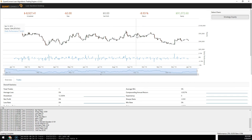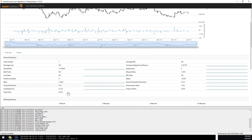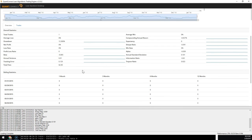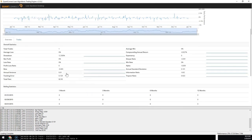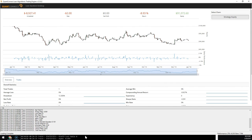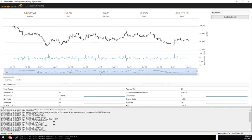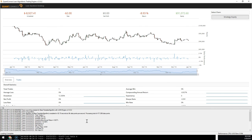Once the backtest is completed you'll get the summary statistics just like you would on quantconnect.com. Including the rolling Sharpe ratios and all the trades. And here you can see the log summary and any other debug messages you've sent from Lean.